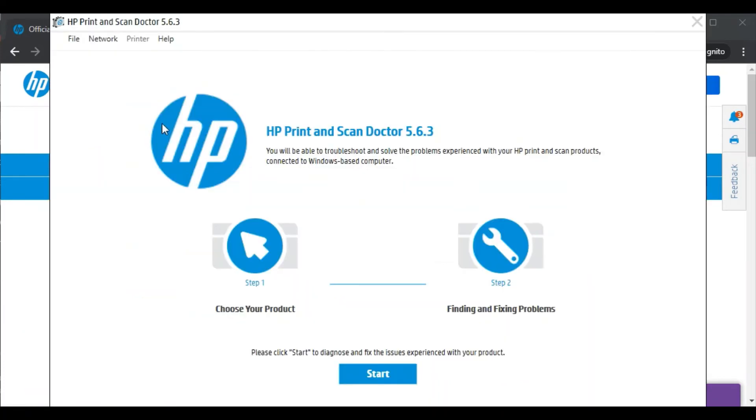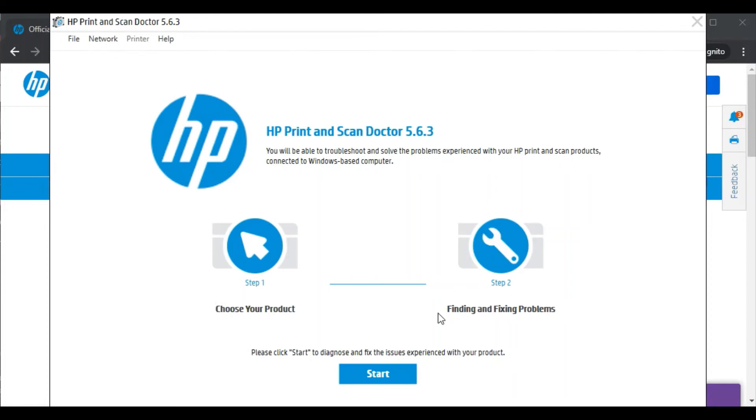Now as you can see, HP print and scan doctor software is launched. Here you can see it will fix the issue in only two steps. In the first step you need to choose your product, and in the second step it will find and fix problems.